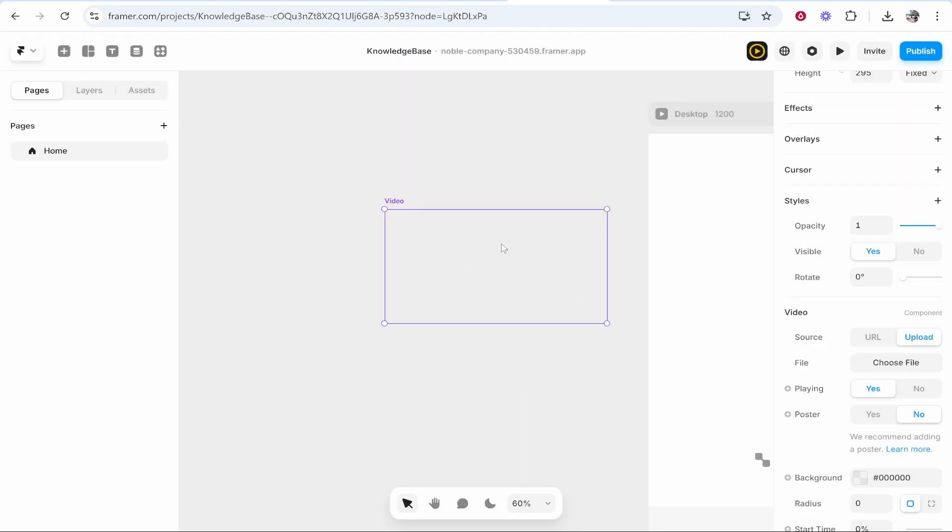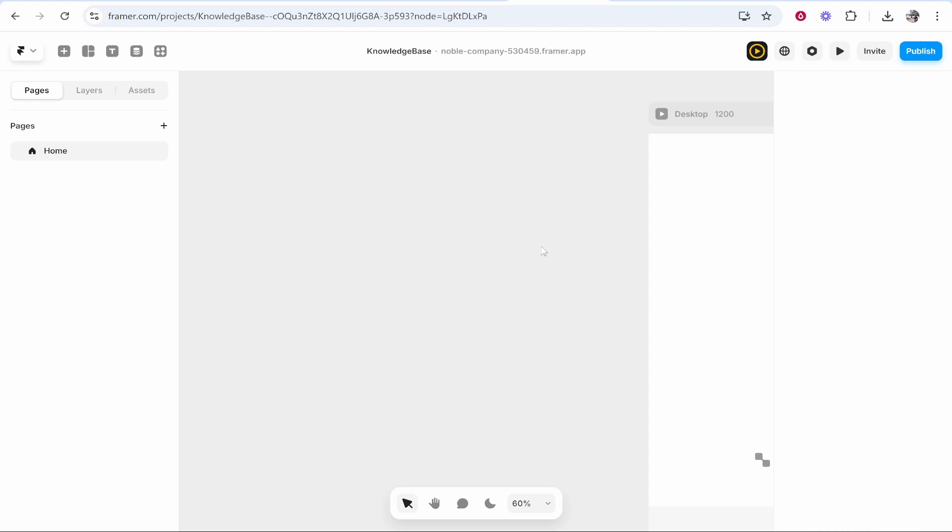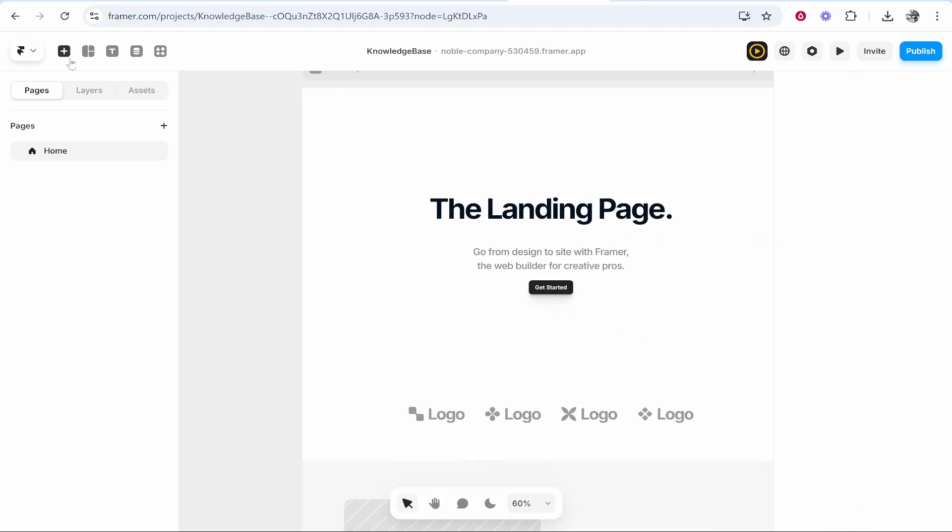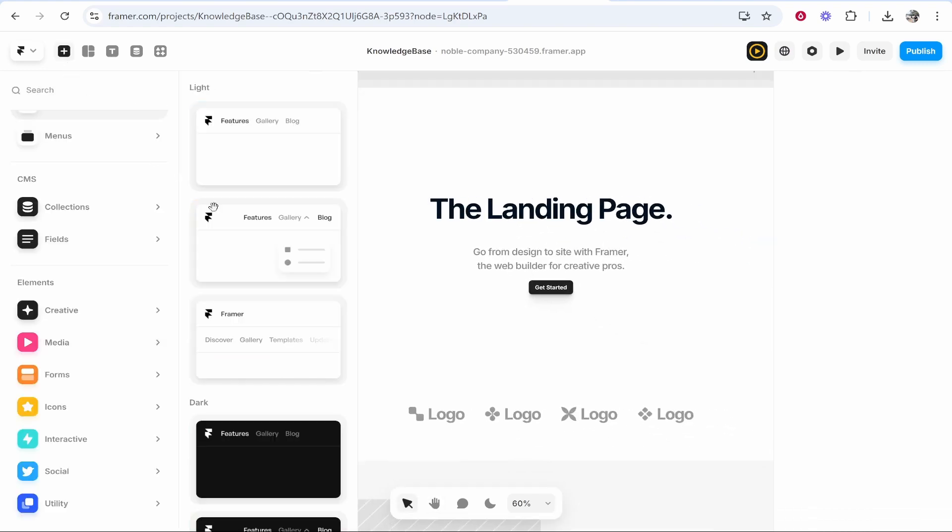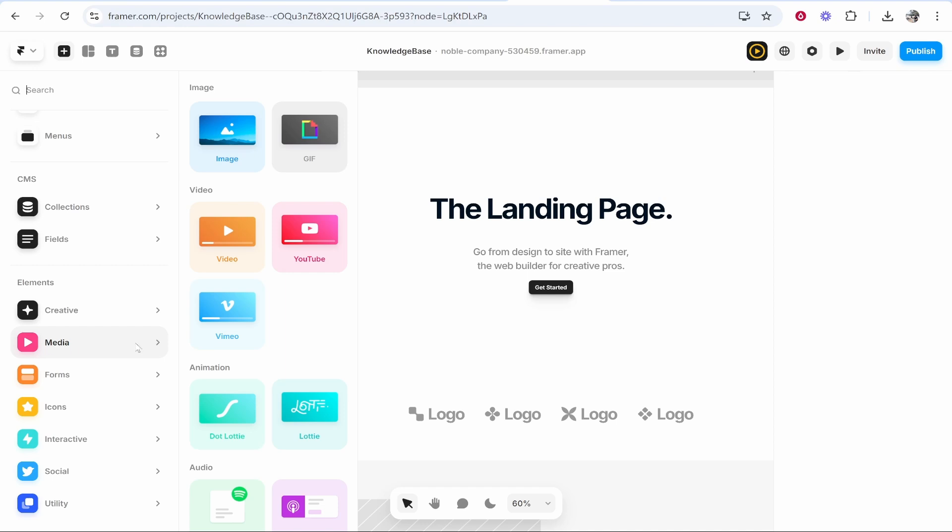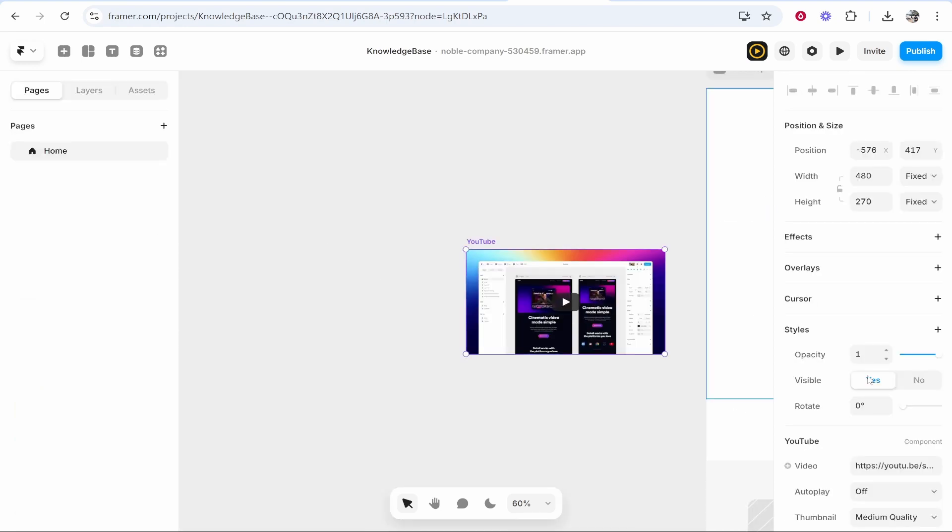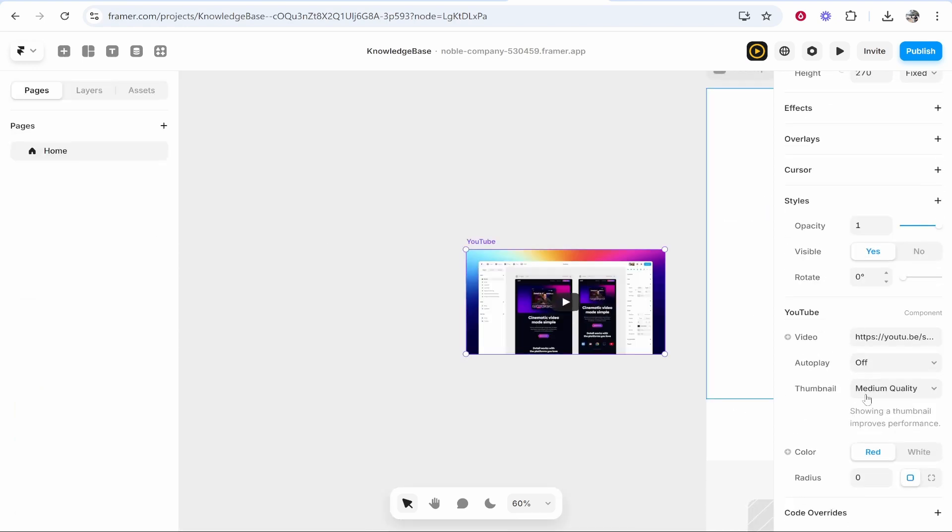So what I would do is upload the video to YouTube and then go to the plus icon, or go to media, go to YouTube...